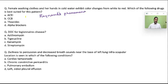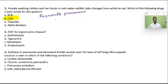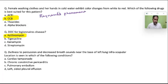Drug of choice for Legionella: the usual drugs of choice are fluoroquinolones or macrolides. Here, the macrolide azithromycin is given — this is the better answer.